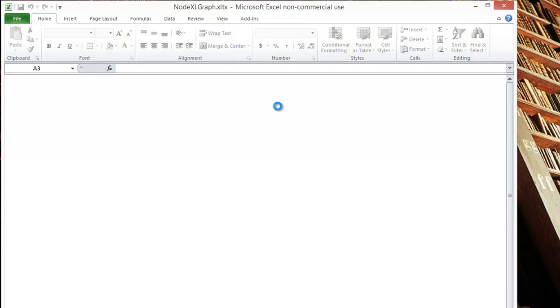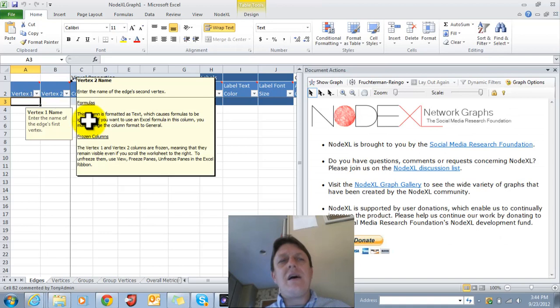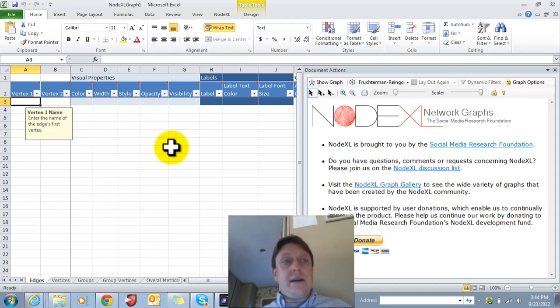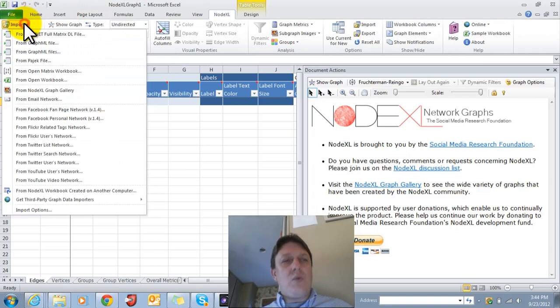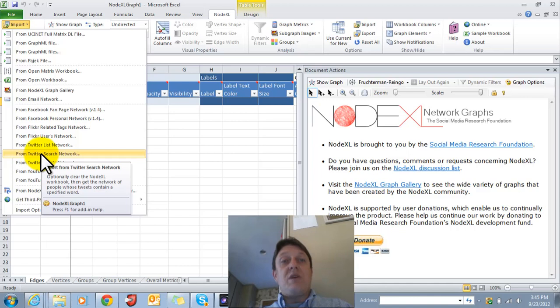We're going to go through an example today in which some of the rules that Sugiyama lays down are bent, and we're going to do that using online data. Now, I'm going to hit the NodeXL tab up at the top, and I'm going to go to Import. You'll notice over on the left a large number of import options, ways to bring network data into the spreadsheet that contains edge lists, lists of vertices, and sometimes a picture of a network.